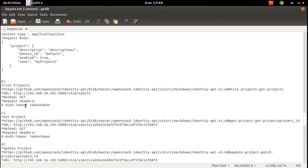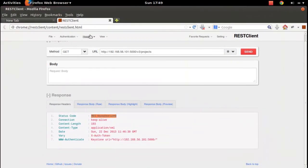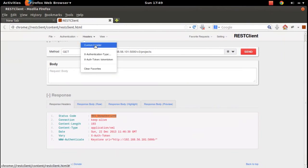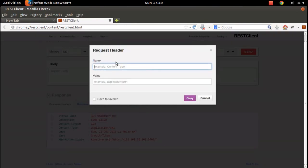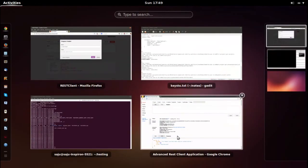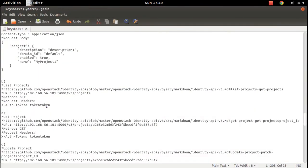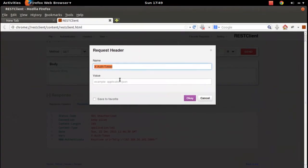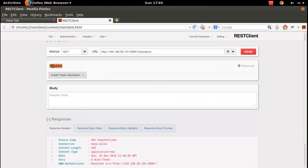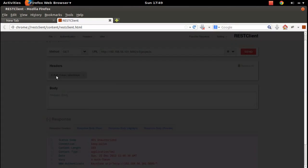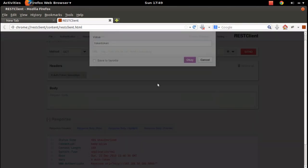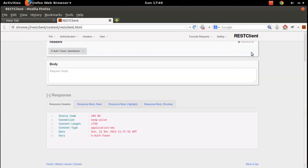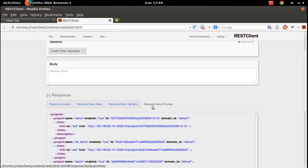The REST request may require authorization. We need to include the XO token in the header section, that's why we are getting that error. In Firefox we can add a header like this: the name of the header, then the value, which is the token string. We can also save this header so we can use it later. In the header section we can see the header we added; we can also edit it. Let me send the request again. Now you can see the status is 200 OK, it's working. Here you can see the list of projects in the response body.